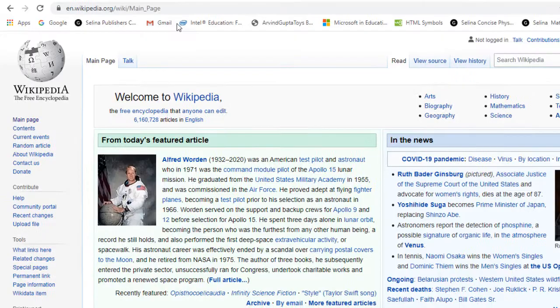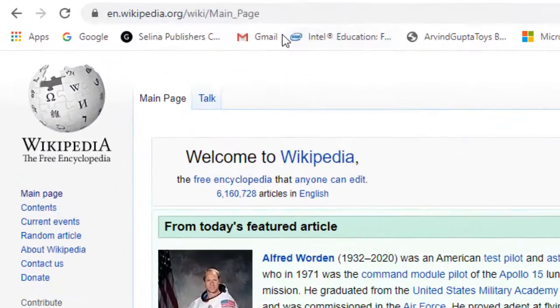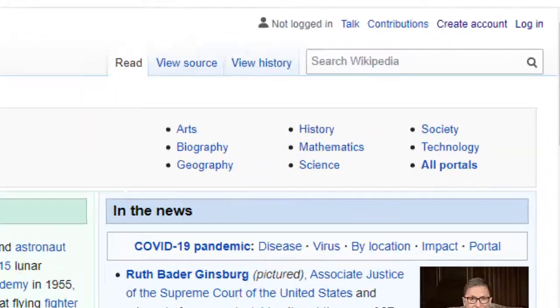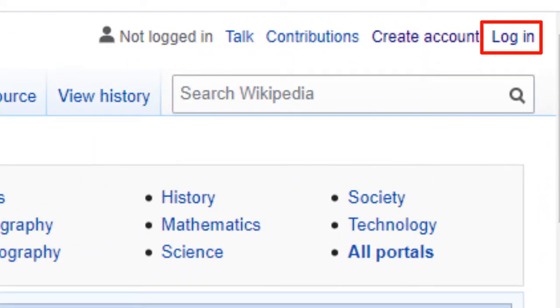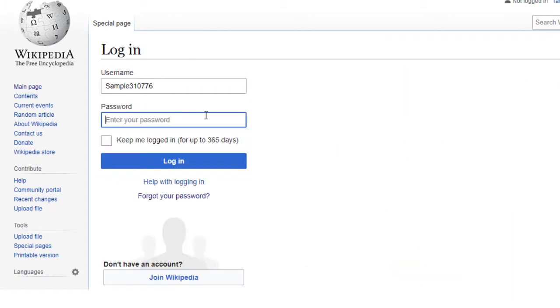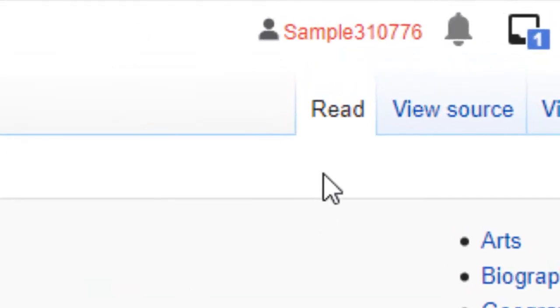Go to wikipedia.org main page and click login. The login window will open. Add your username and password, and click login. The wiki account will open.